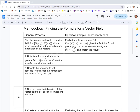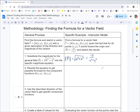In step one, we substitute the magnitude for the general field into the specific magnitude equation. Given that m and n are the first and second components of the vector field respectively, the magnitude of the vector field is the square root of m squared plus n squared. For our example, that's supposed to equal 10 over x squared plus y squared.